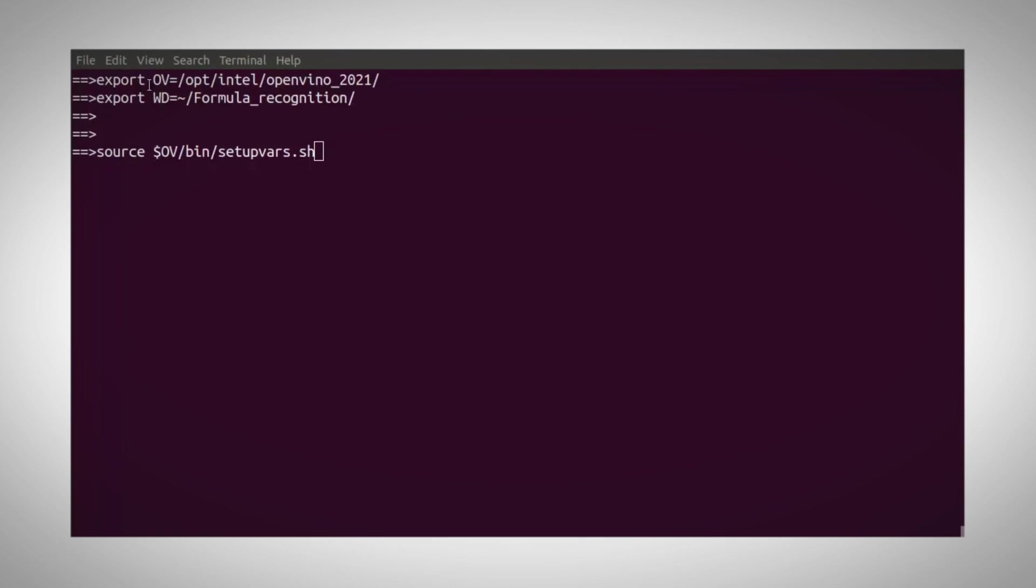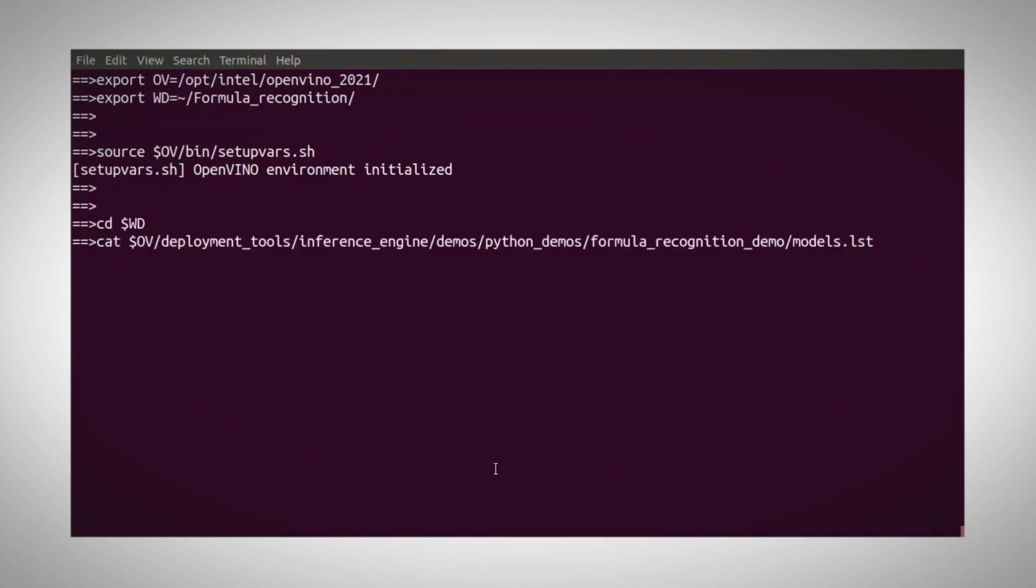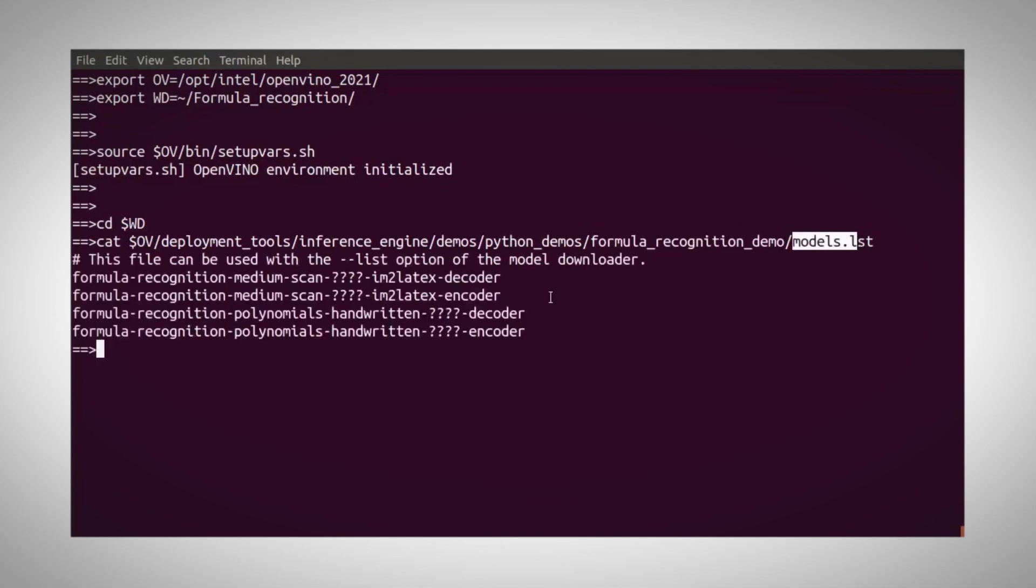First, let's define the OpenVINO directory and my working directory, initialize OpenVINO, and go to my working directory, and let's look at the models we need. Under the formula recognition directory, you have the list of models required.